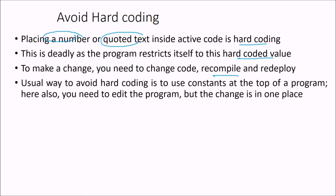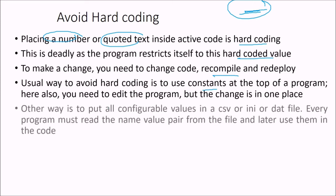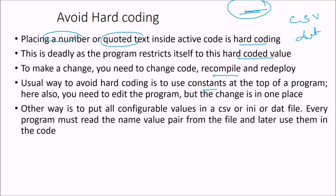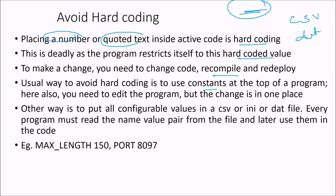So usual way to avoid hard coding is to use constants at the top of the program. Here also, you need to edit the program, but the change is only at one place. Other way is to put all configurable values in say certain CSV or dat file. So every program must read the name value pair from the file and later use them in the code.